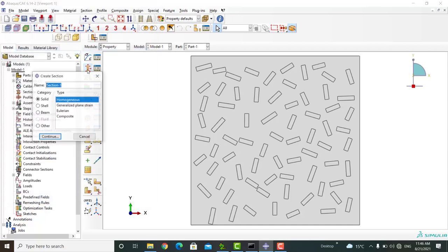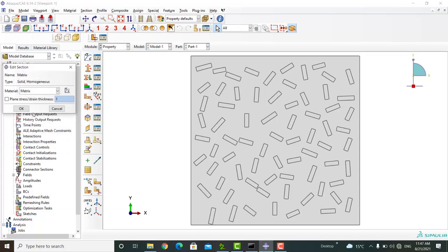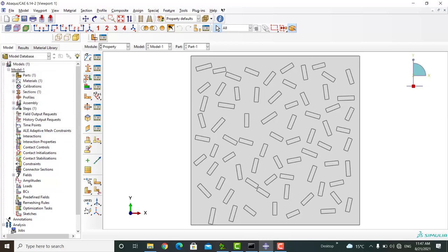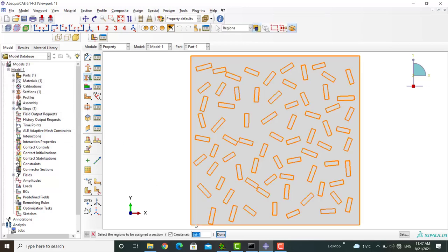Then we create a material section with the name of matrix and assign the material to the matrix.